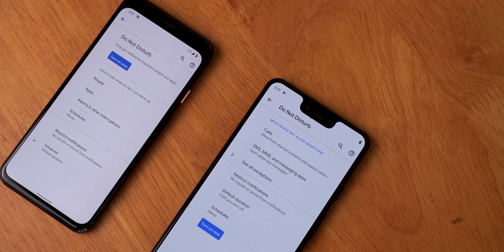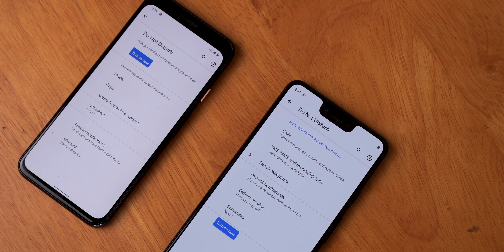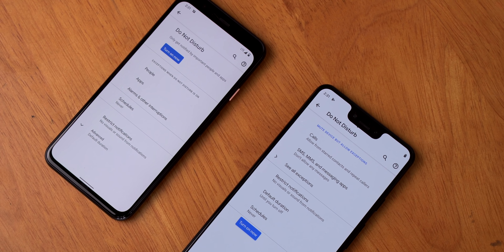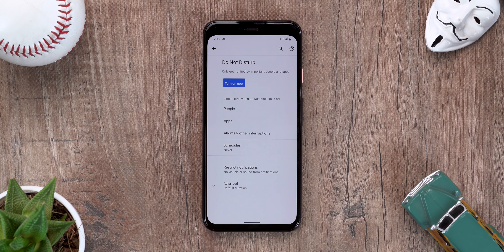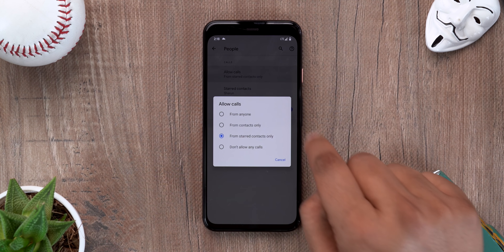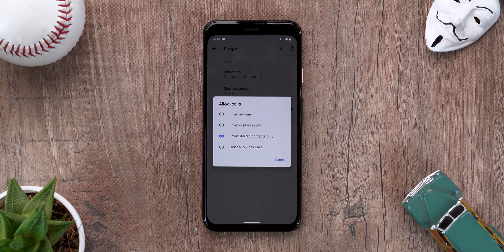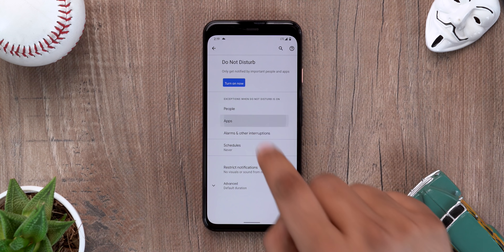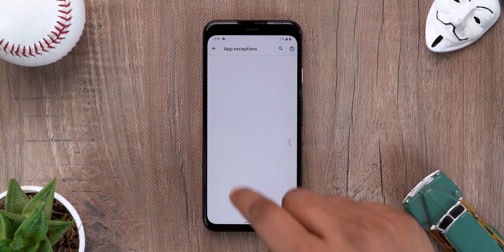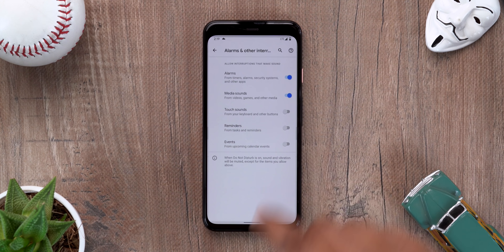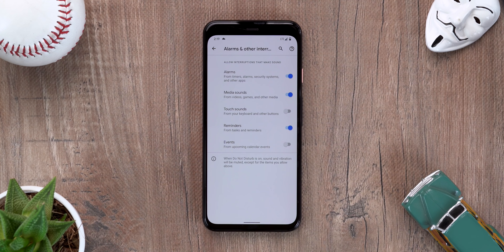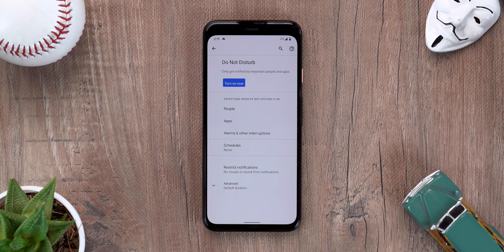Do Not Disturb is also getting improved with Android 11. The preview brings a new reorganized DND page — here's the DND page in Android 11 next to the DND page in Android 10. The key change is how exceptions are categorized: Android 11 divides exceptions into people, apps, and alerts and other interruptions, each with more sub-options. In people you can allow calls from anyone to just starred contacts, you can add apps to exceptions, and you can enable alarms, reminders and other sounds under other interruptions. All in all this new organized DND page does seem more clean and nice.